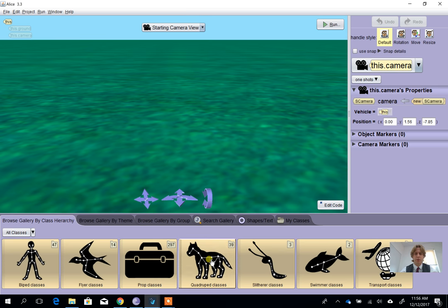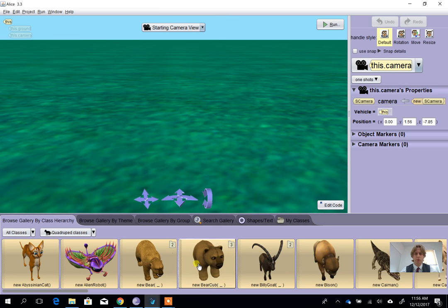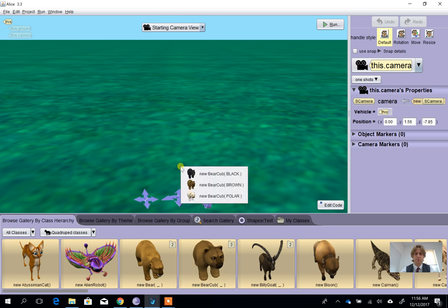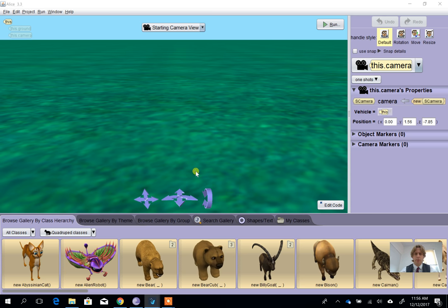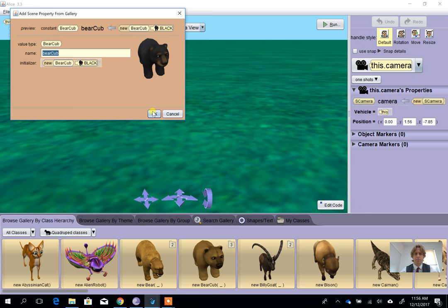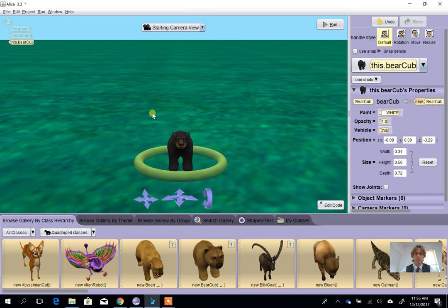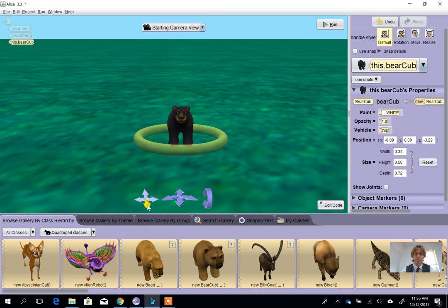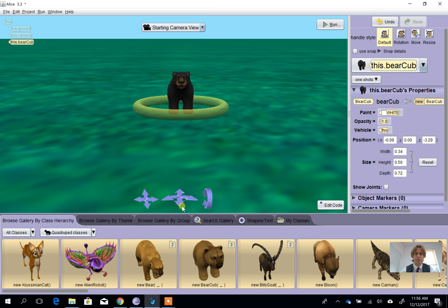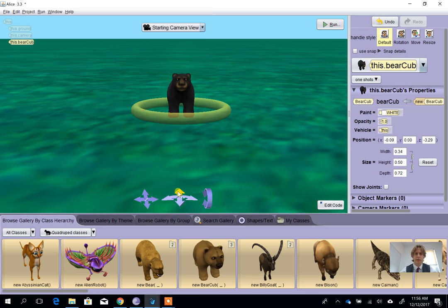And from within this we're going to choose one of the quadrupeds. I'm going to choose a bear, which is a black bear, and I'm going to position myself so I'm reasonably close to this bear.